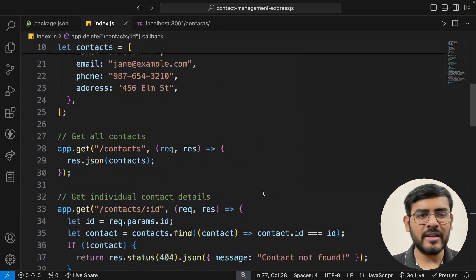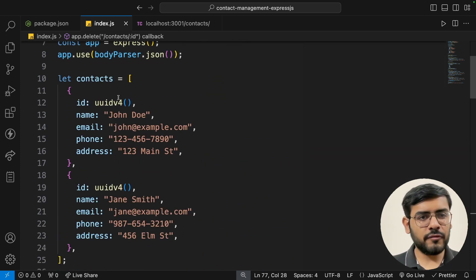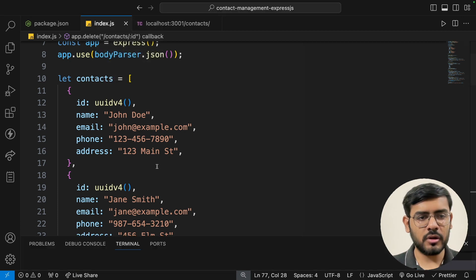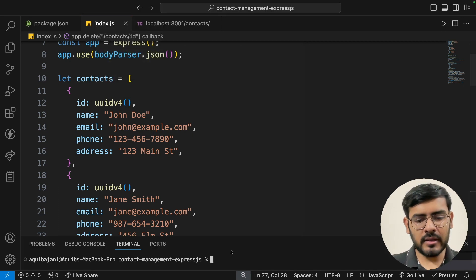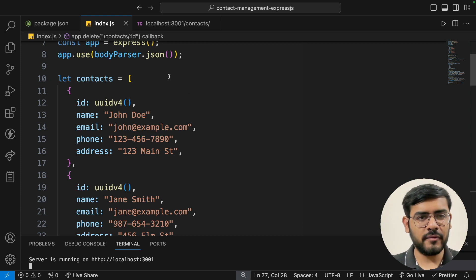Now let's test everything. Starting the server from the terminal with npm start.